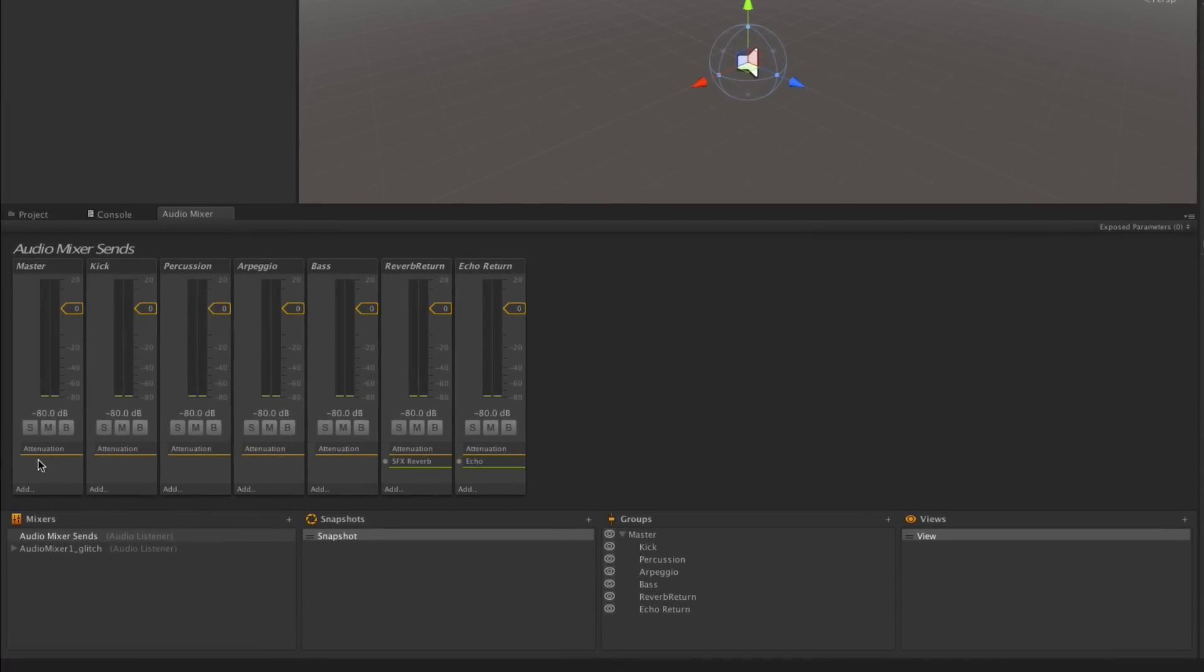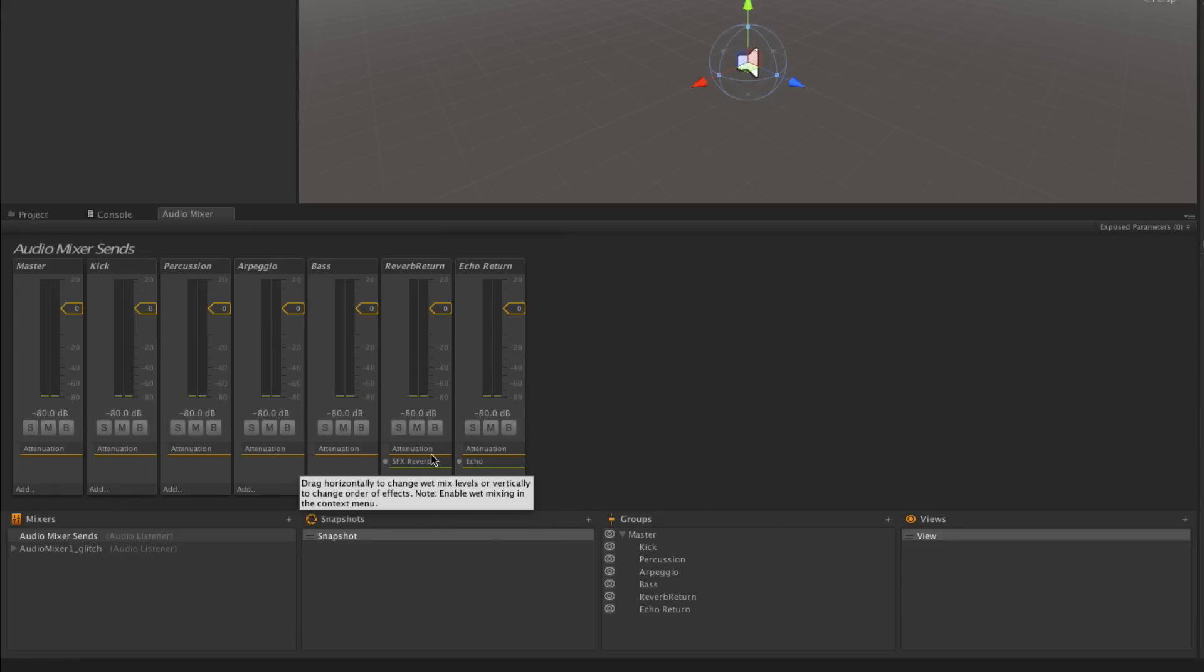In our mixer we've set up two effect return tracks. These are normal groups which have respectively a reverb on reverb return and an echo effect on echo return.